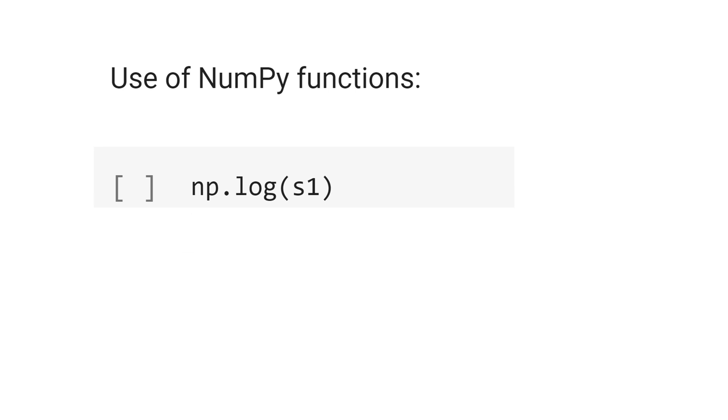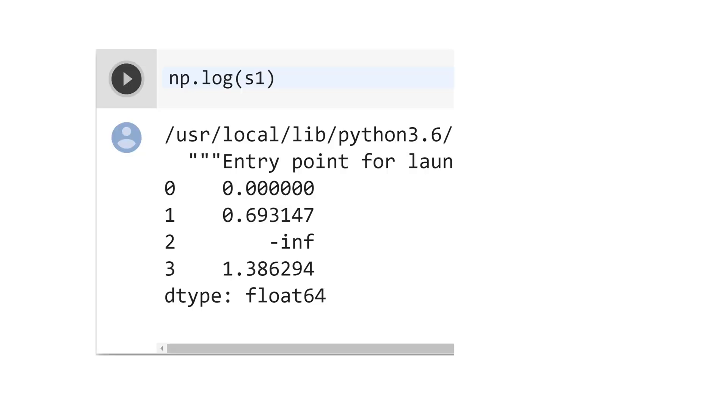We also can use numpy to transform the series. Let's take the logarithm of the series s1. Python returns the logarithm of each value of the series.